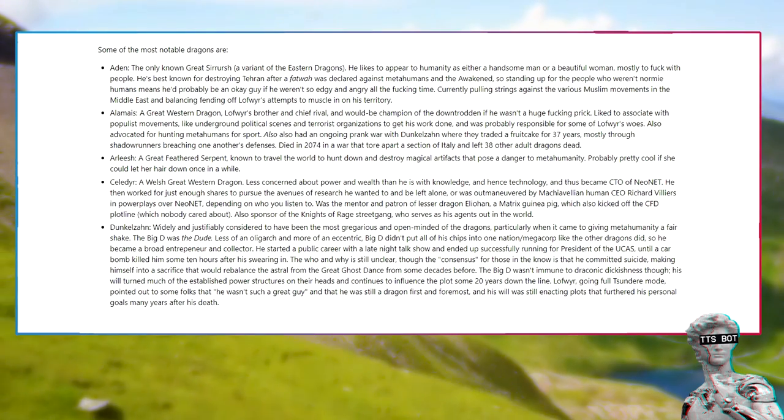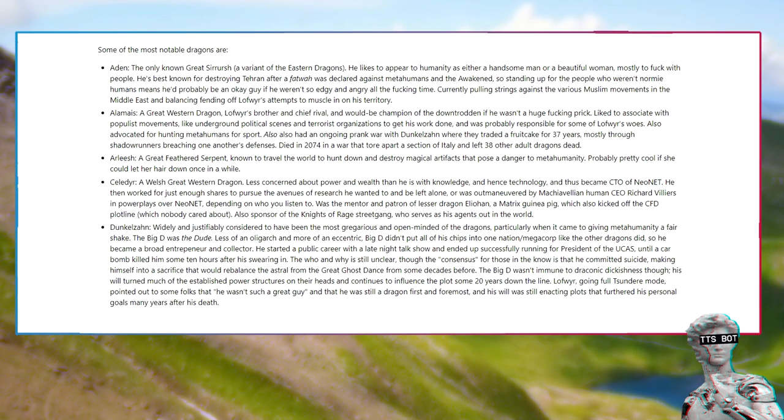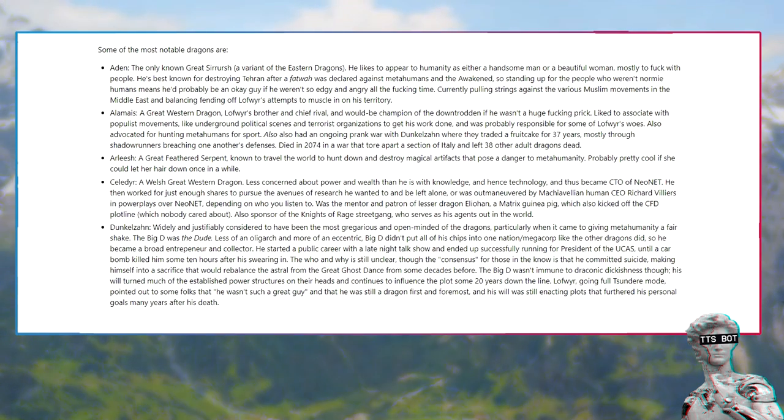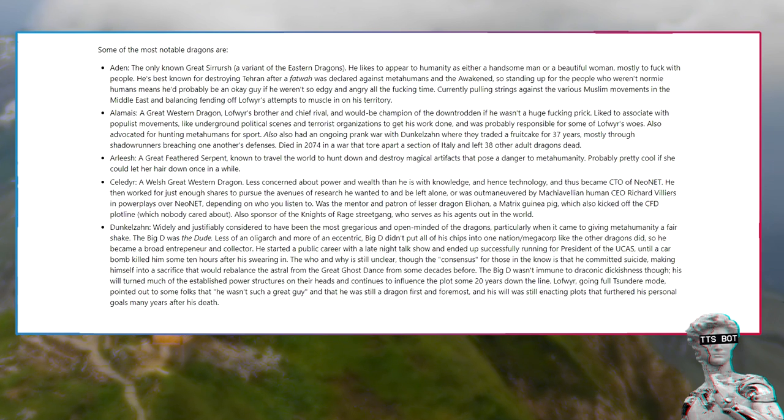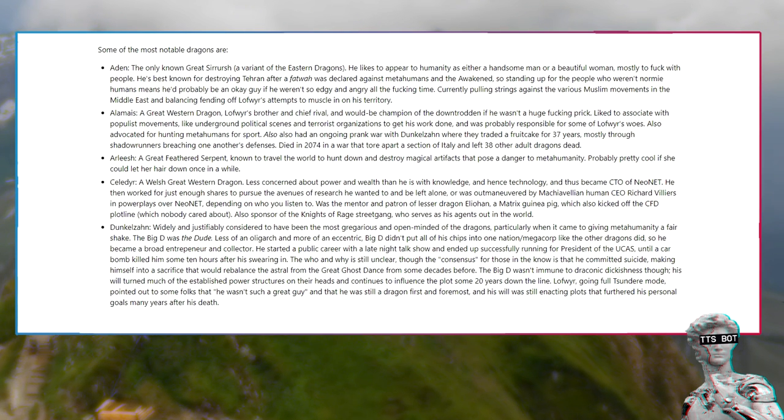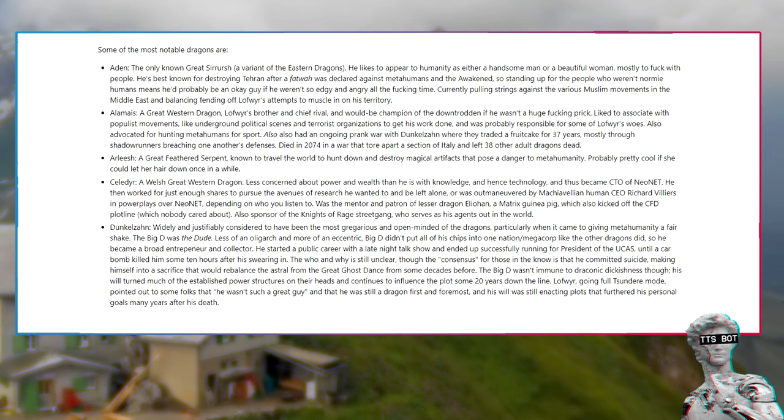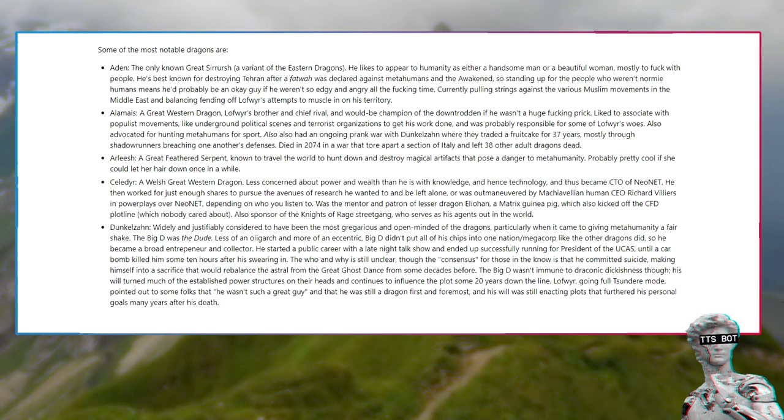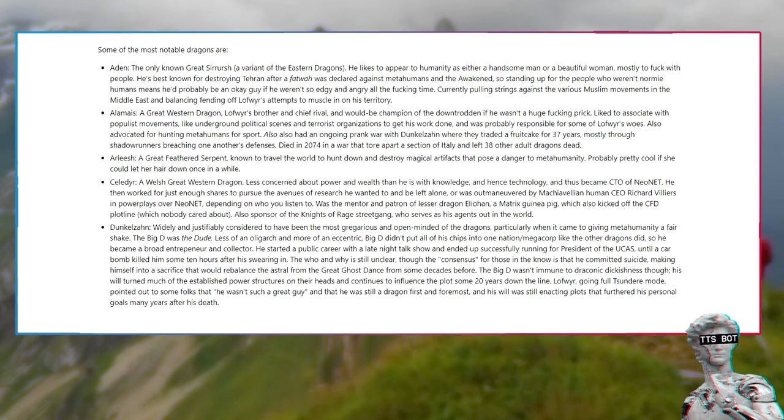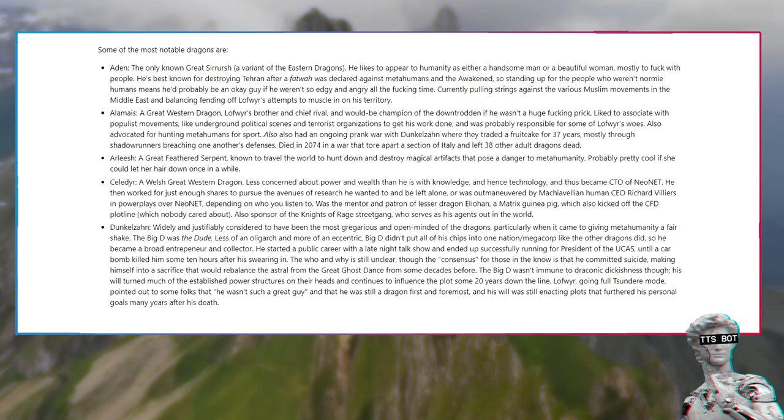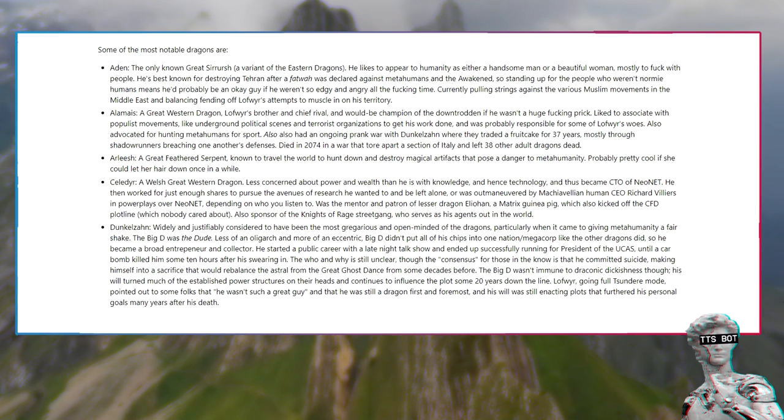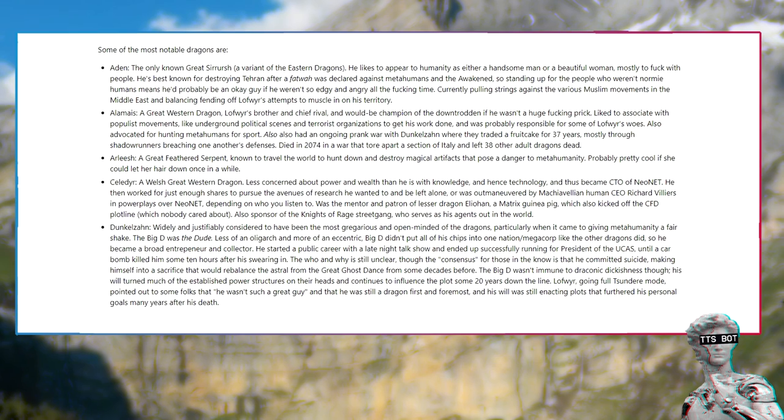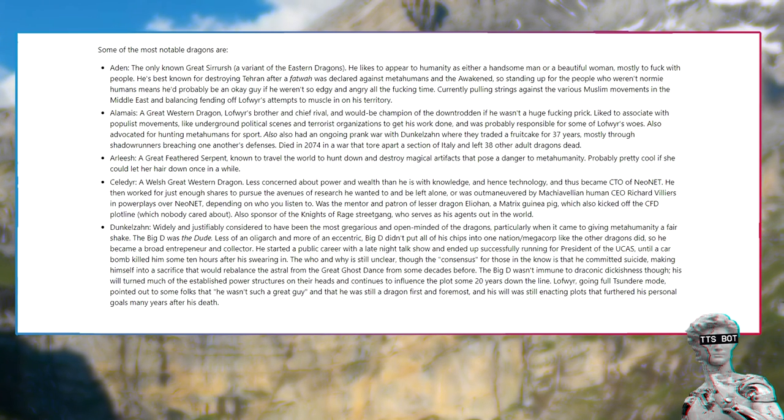Arlish, a great feathered serpent known to travel the world to hunt down and destroy magical artifacts that pose a danger to metahumanity. Celedyr, a Welsh great western dragon, less concerned about power and wealth than he is with knowledge and hence technology. He then worked for just enough shares to pursue the avenues of research he wanted to and be left alone, or was outmaneuvered by Machiavellian human seer Richard Villiers in power plays over NeoNET depending on who you listen to.